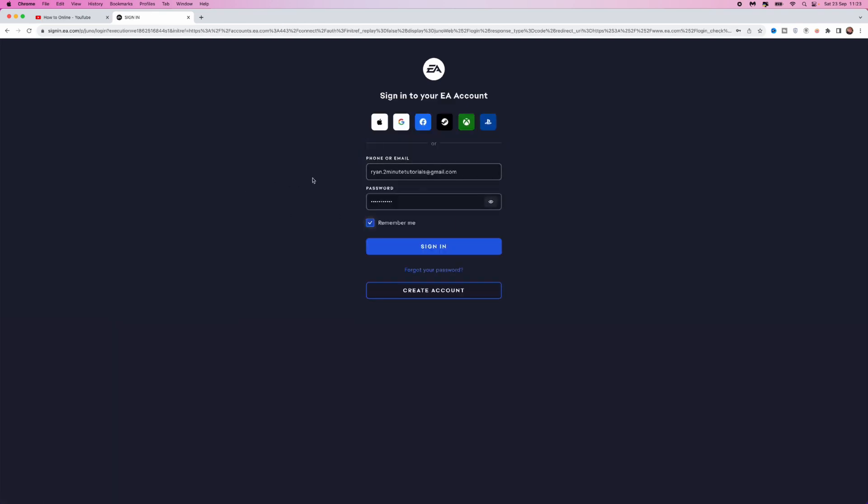What we want to do now is enter our email and the new password we just changed. Once we do that, we can select sign in.